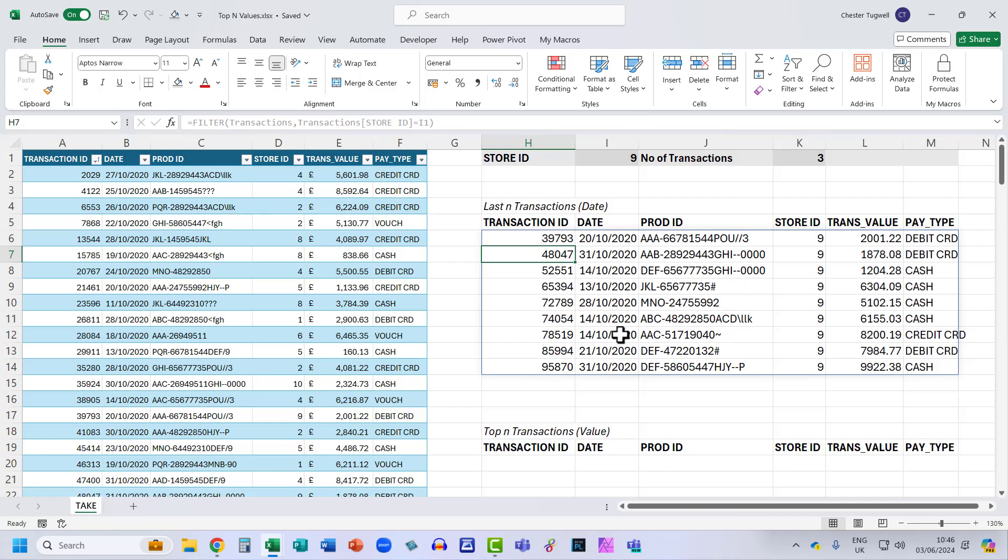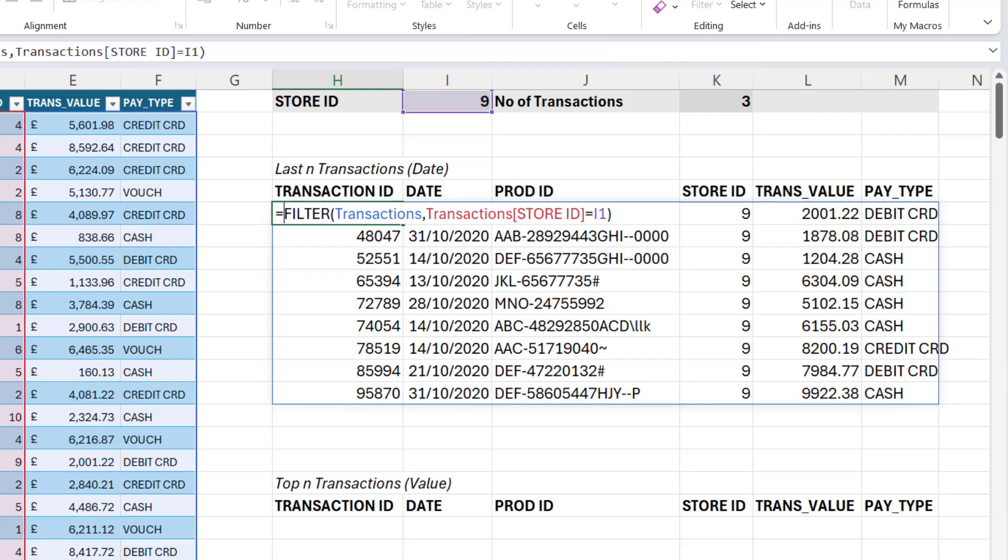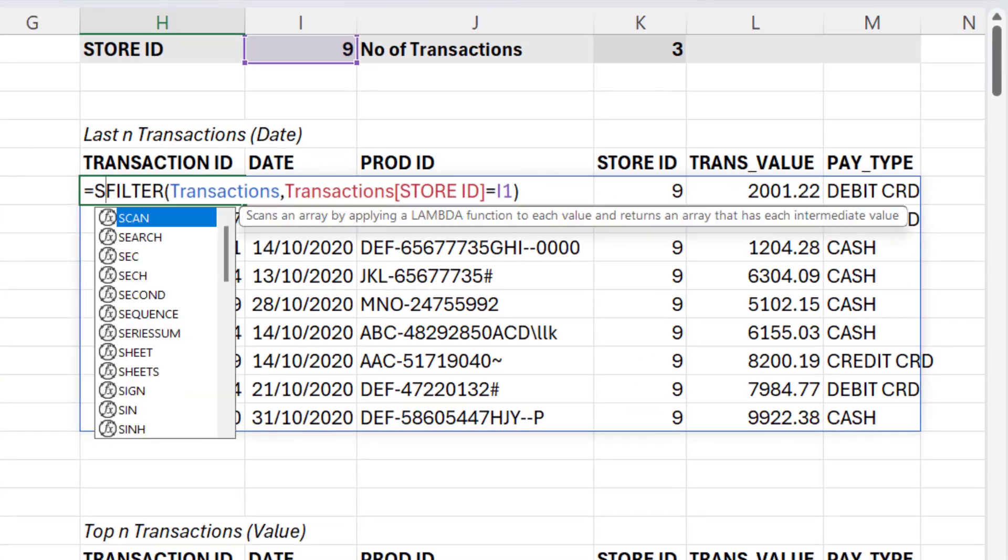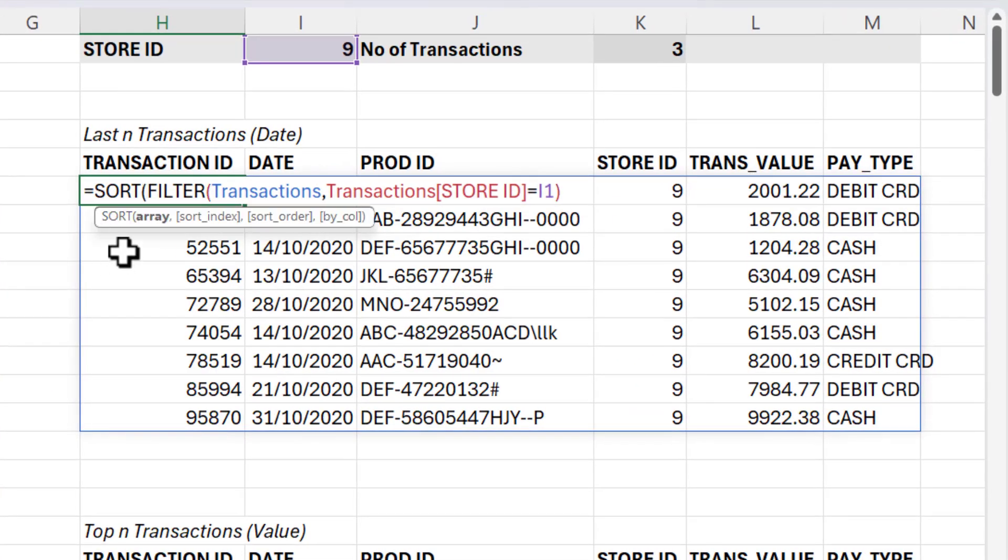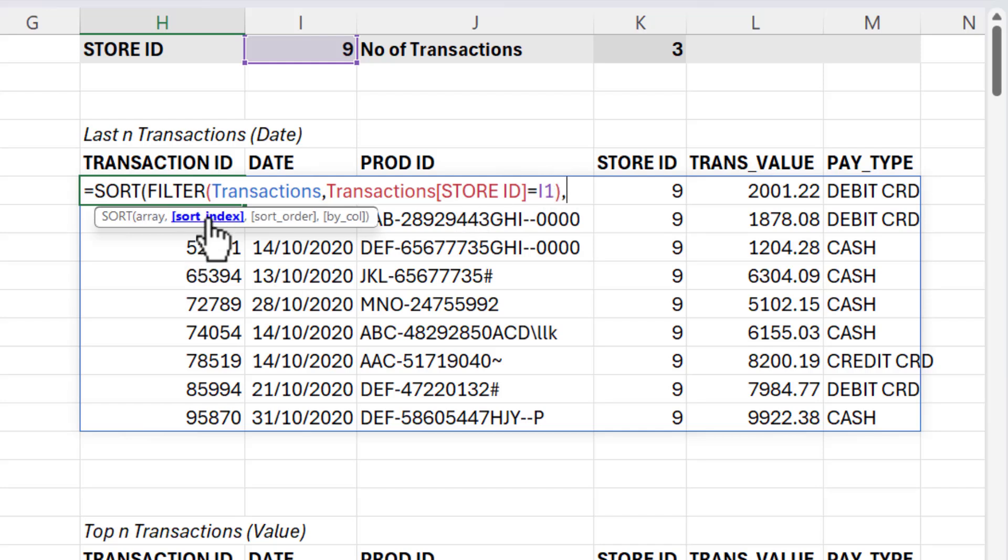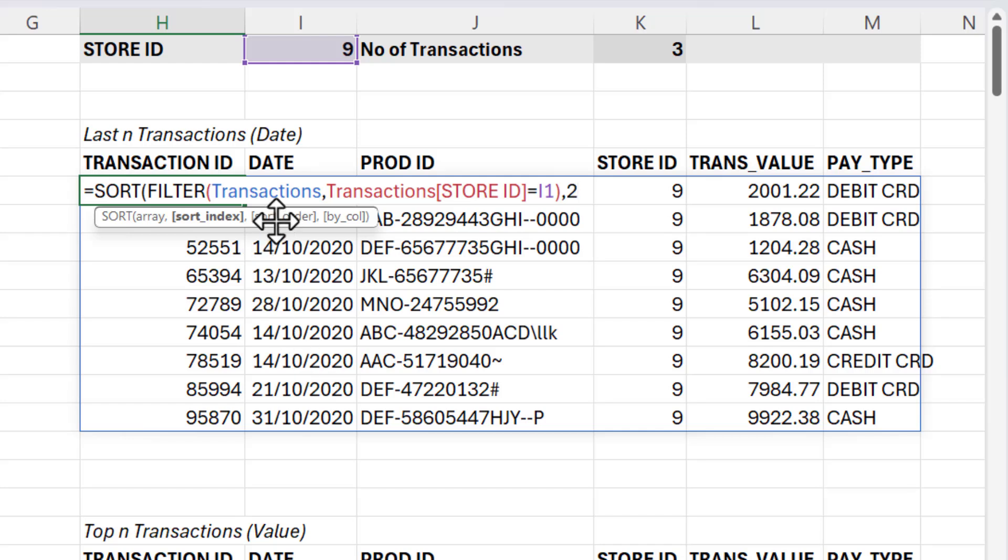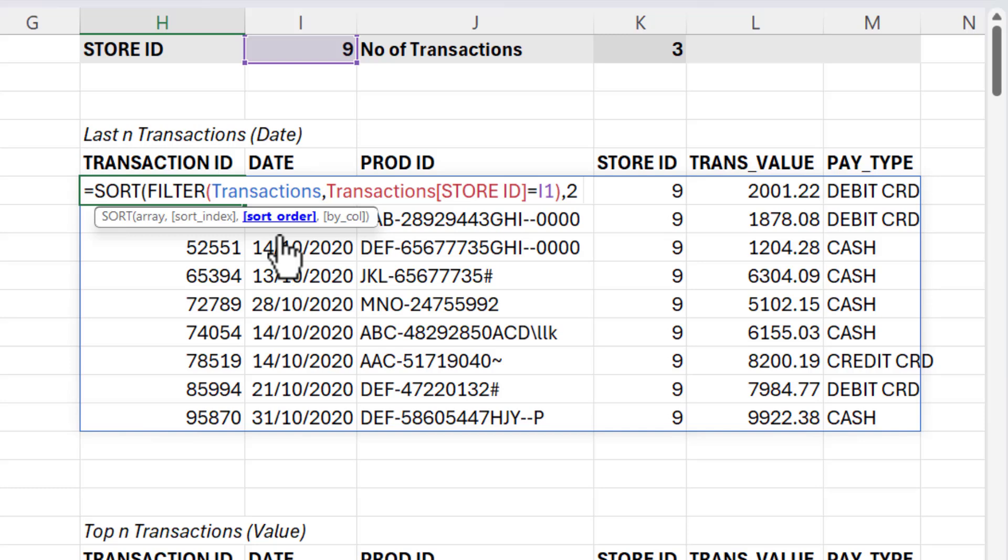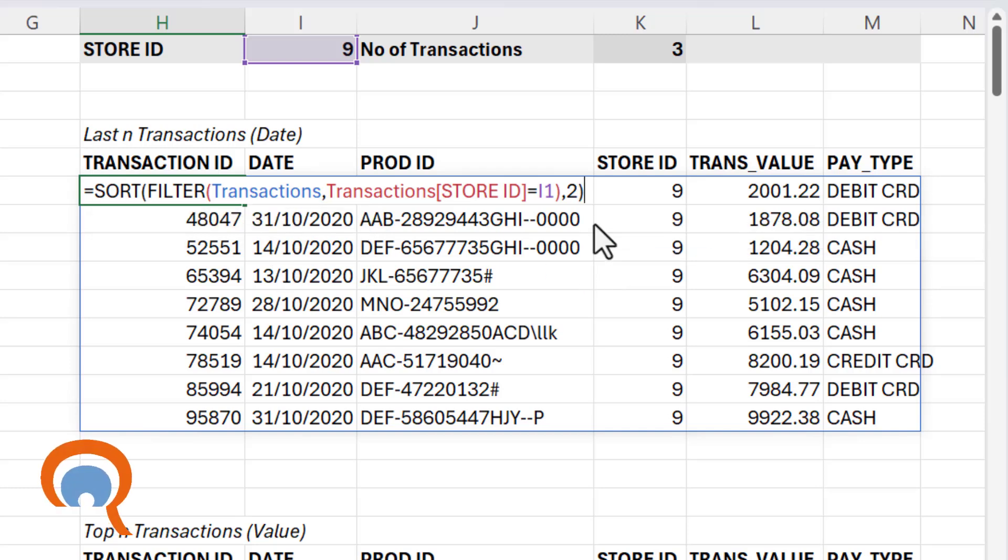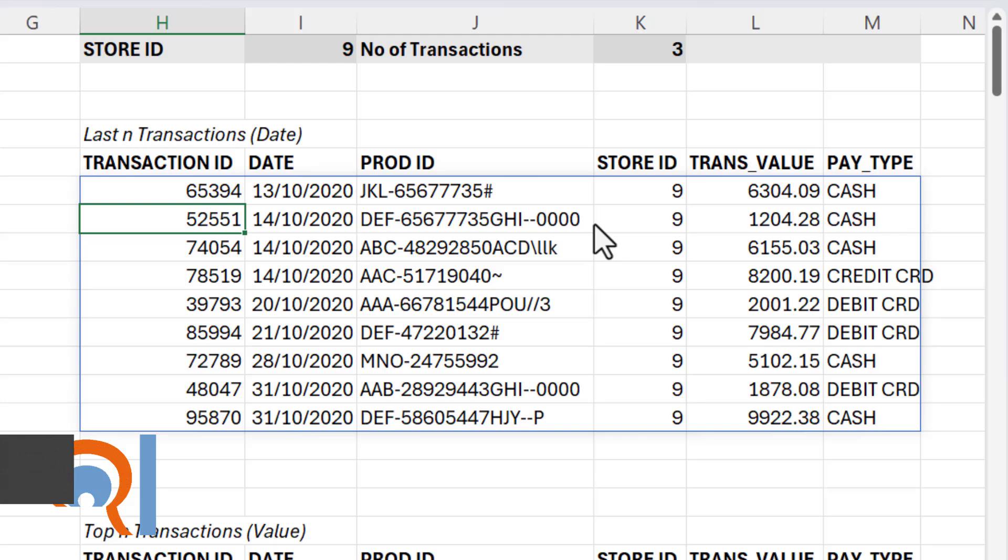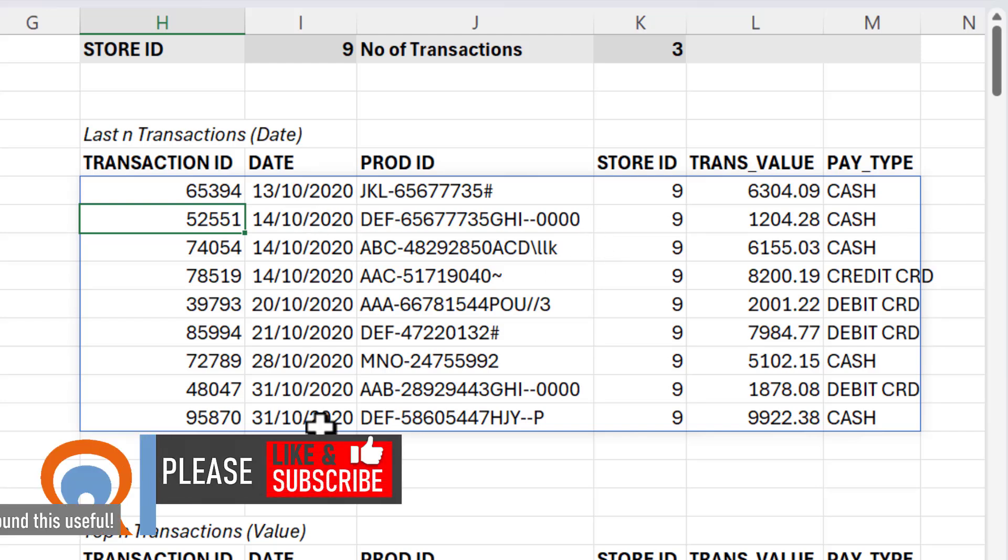Now I want these in ascending order. I'm going to sort them. So the first argument is array and that's been returned by my filter function, comma, sort index. So the numeric position of the column I want to sort by. I want to sort by date. That's in position two. So I put in the two. Sort order. Now that by default is ascending. So I can just leave that, close the bracket at the end. Now I have the dates in ascending order.